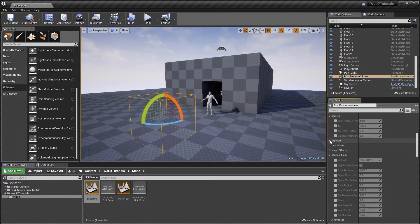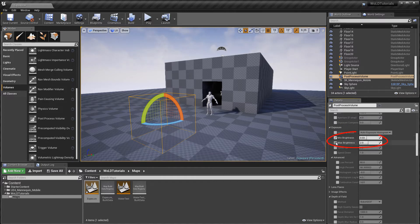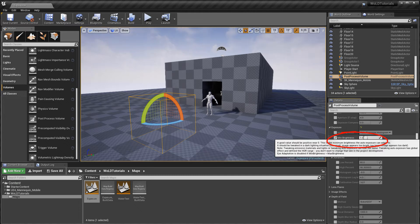And to control Auto Exposure, go to Lens Exposure Enable Minimum and Maximum Brightness. And set both of them to 1.